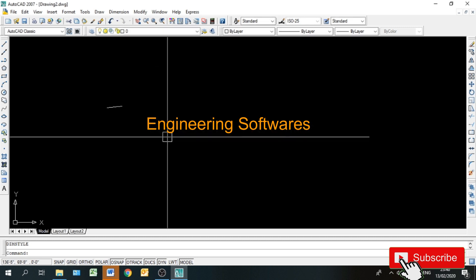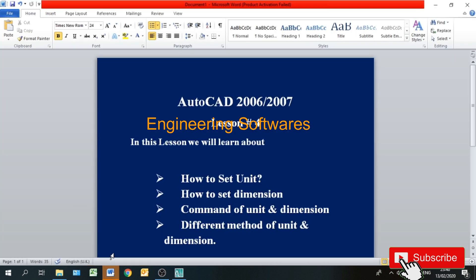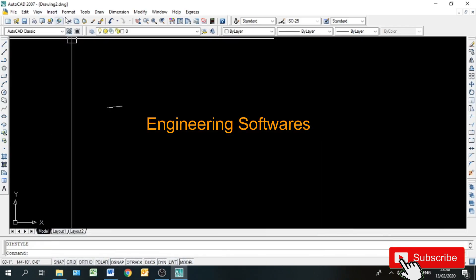तो students, successfully हमने AutoCAD की setting की है — units setting और dimension setting। हमने ये दोनों सीख लिए हैं कि unit और dimension setting किस तरह करेंगे। Command भी मैंने बता दिया — command of units: simply U-N Enter करें, और dimension के लिए just D Enter। मैंने आपको यह भी सिखाया कि Format से भी units open करें।